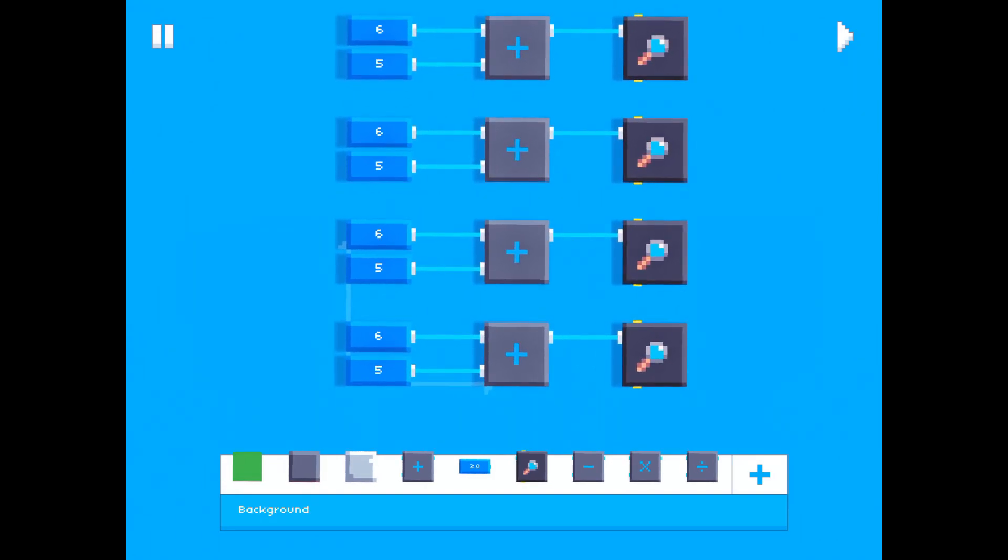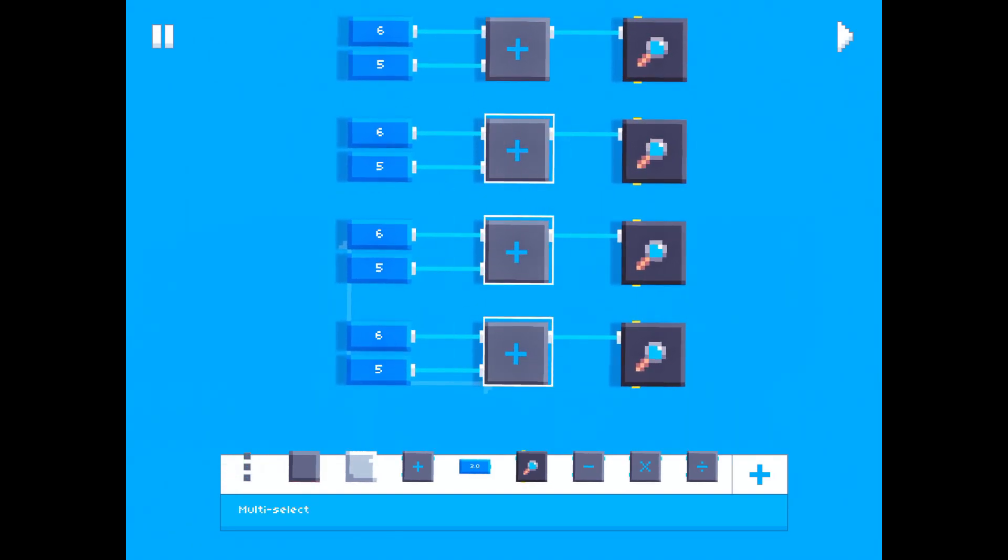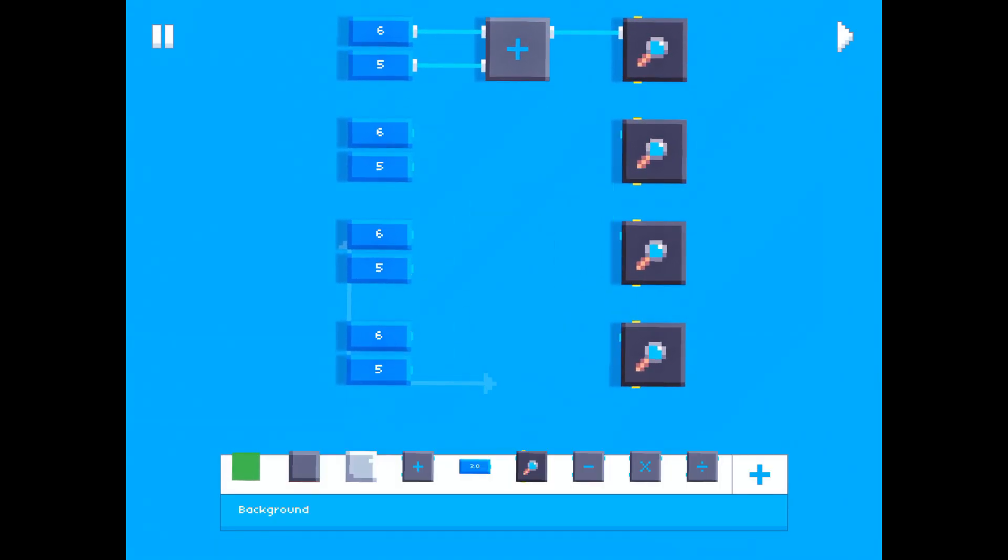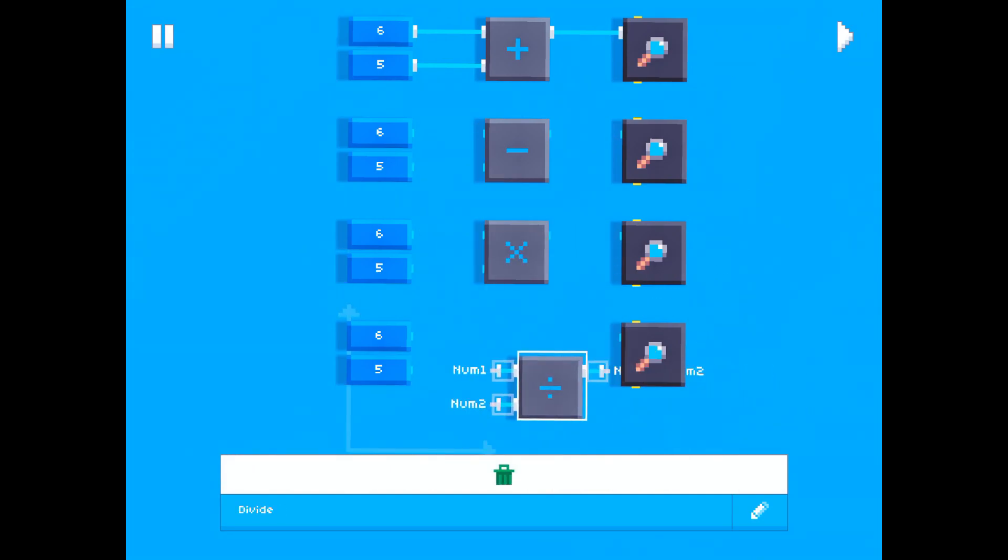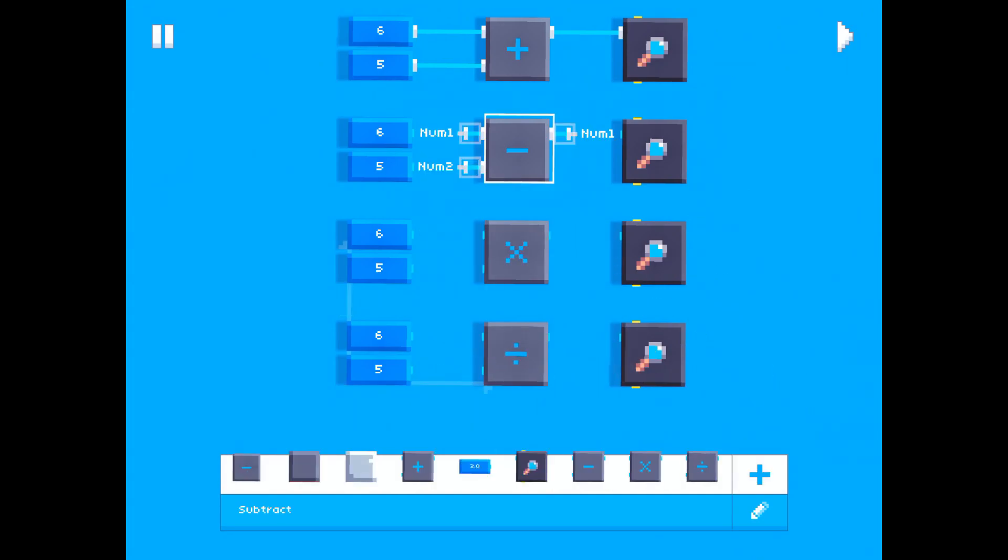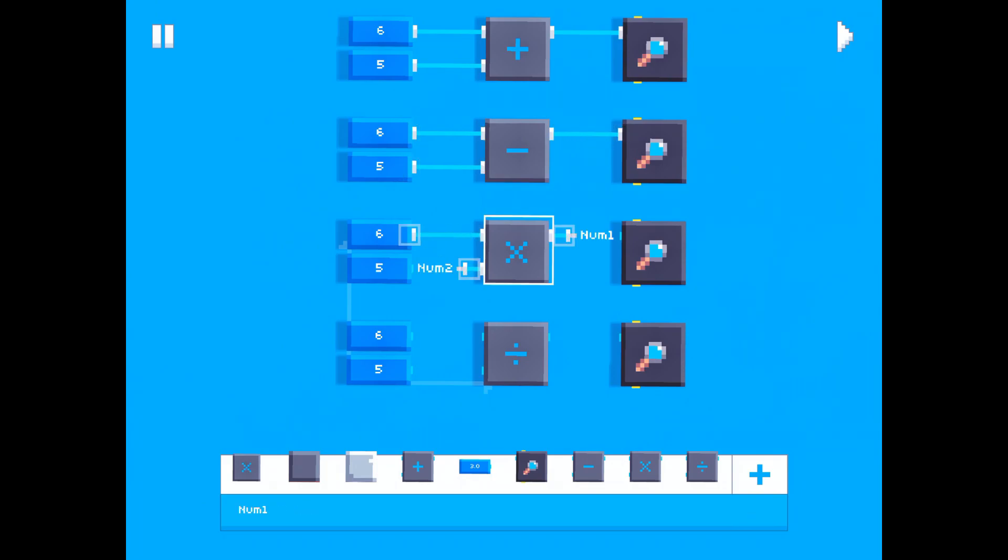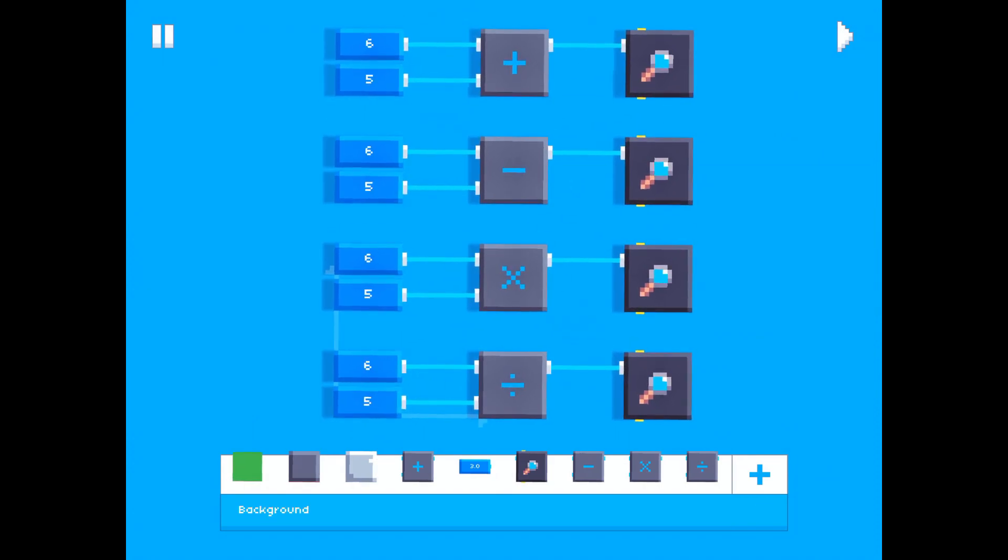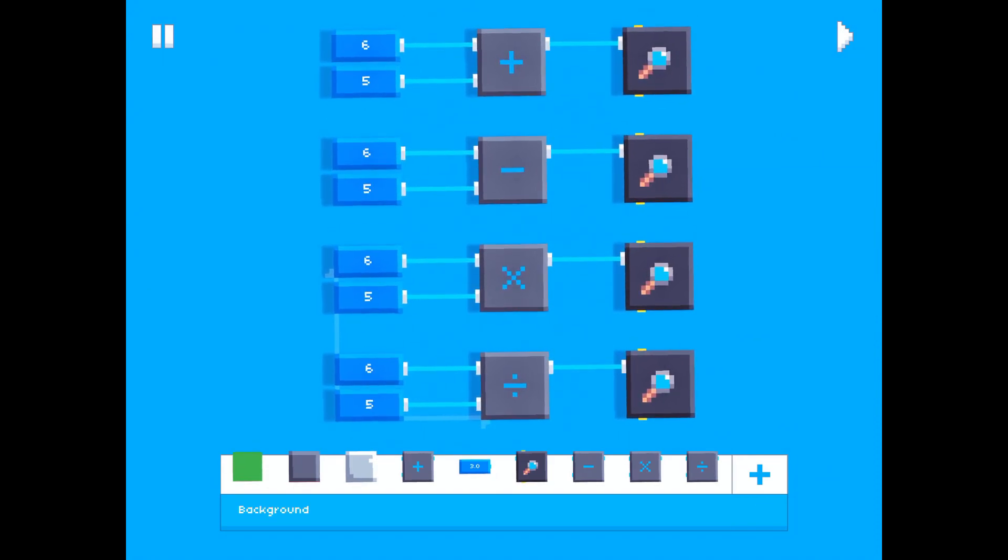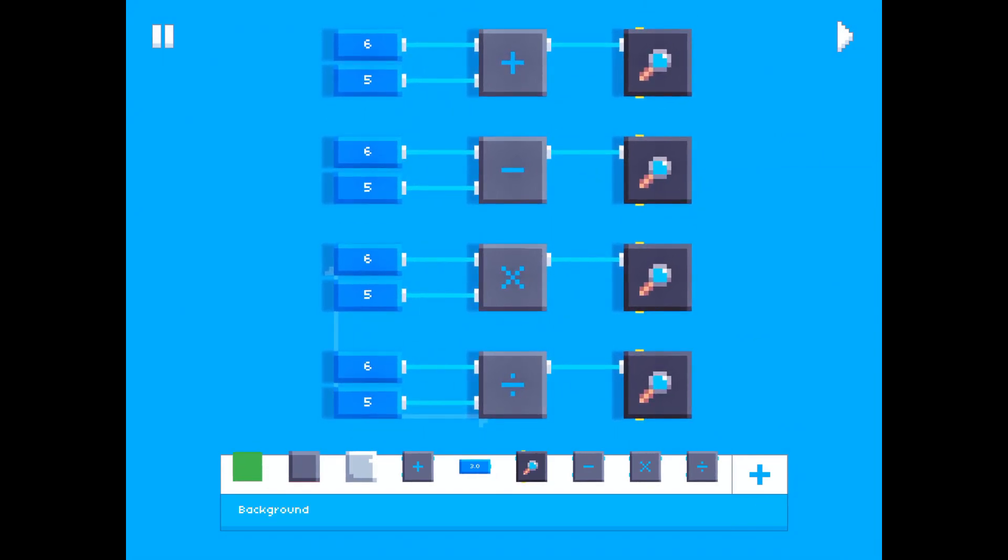Anyways, so let's select these three blocks right here and switch them out with these three other blocks. So we have subtract, multiply, and divide, and there we go. Now let's hit run and see what's going to happen.